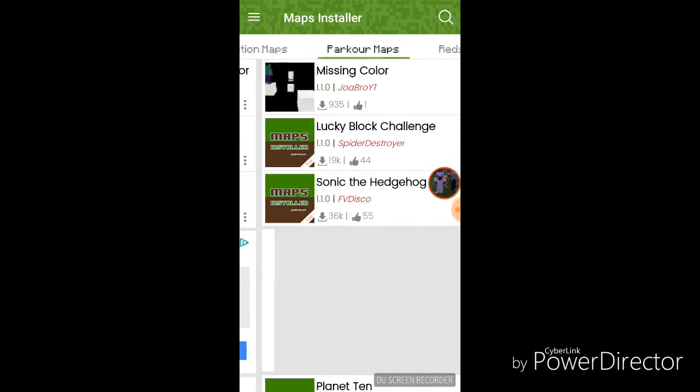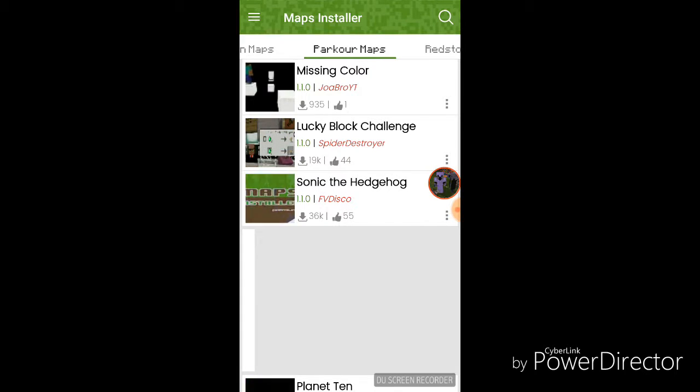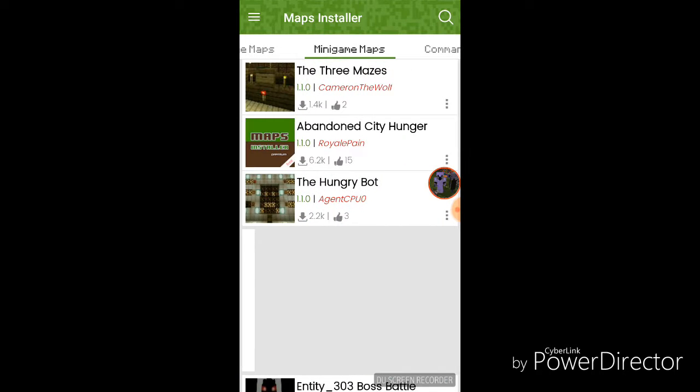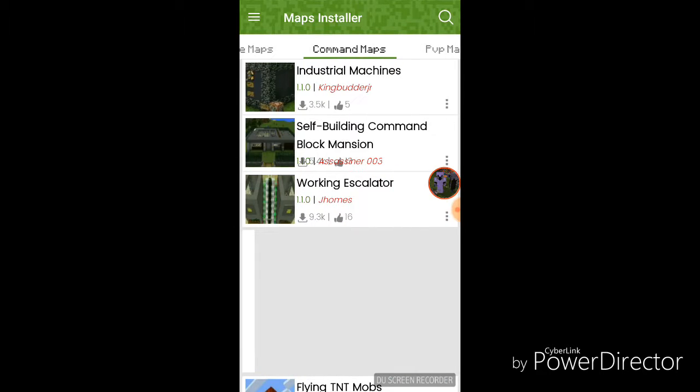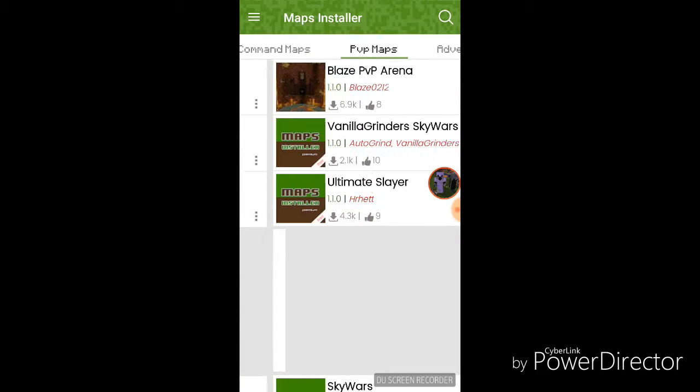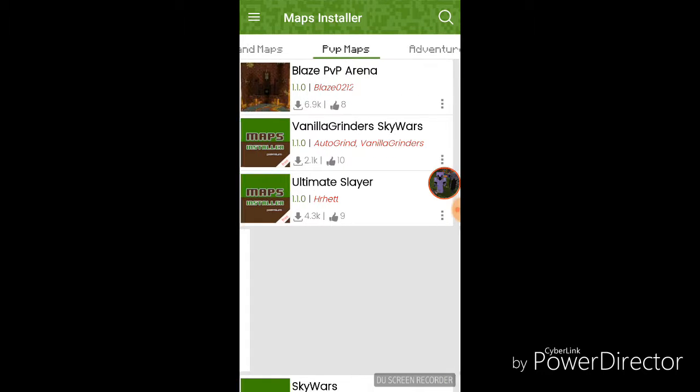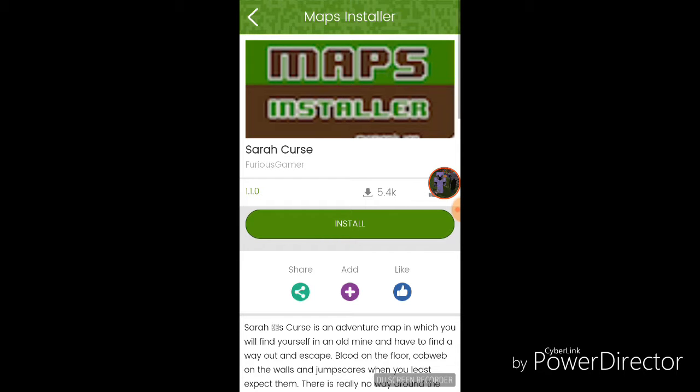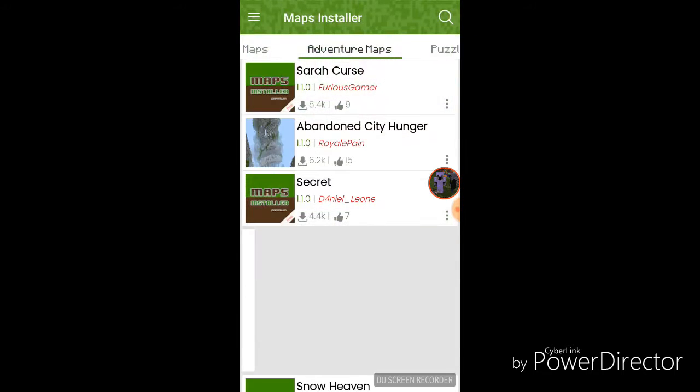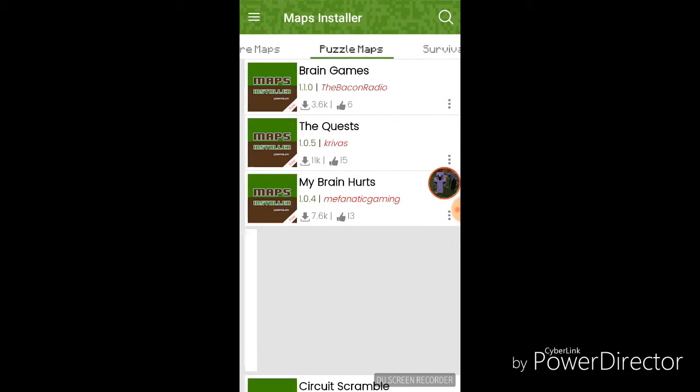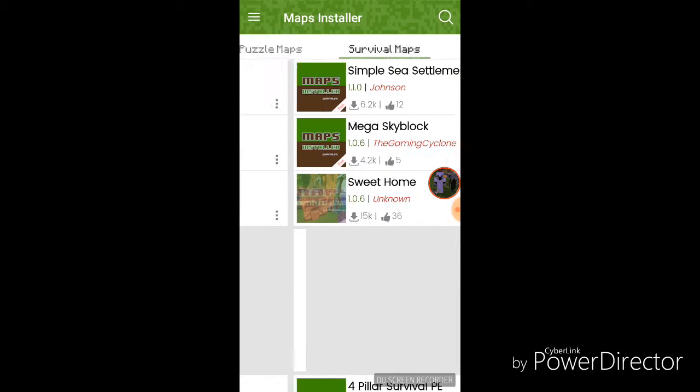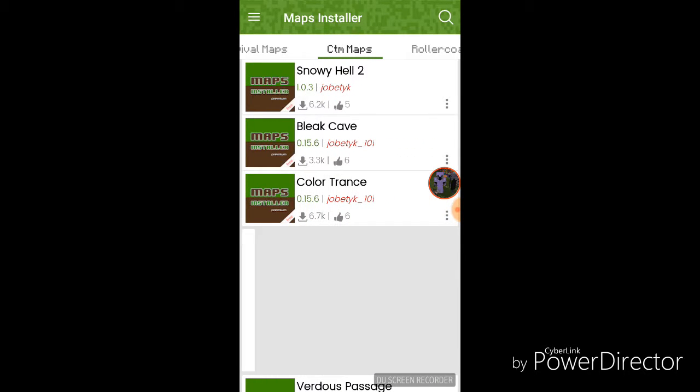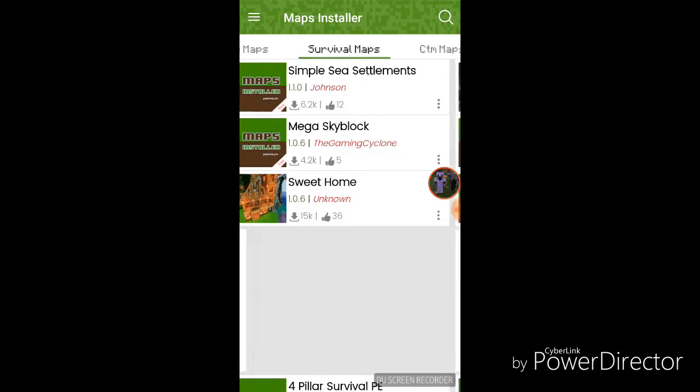Creation maps, parkour maps, redstone maps, minigames, commanded maps, pvp maps, adventure maps. Maybe I do need some adventure maps. Nah, just kidding. You can go to puzzle maps, survival maps, CTM maps.